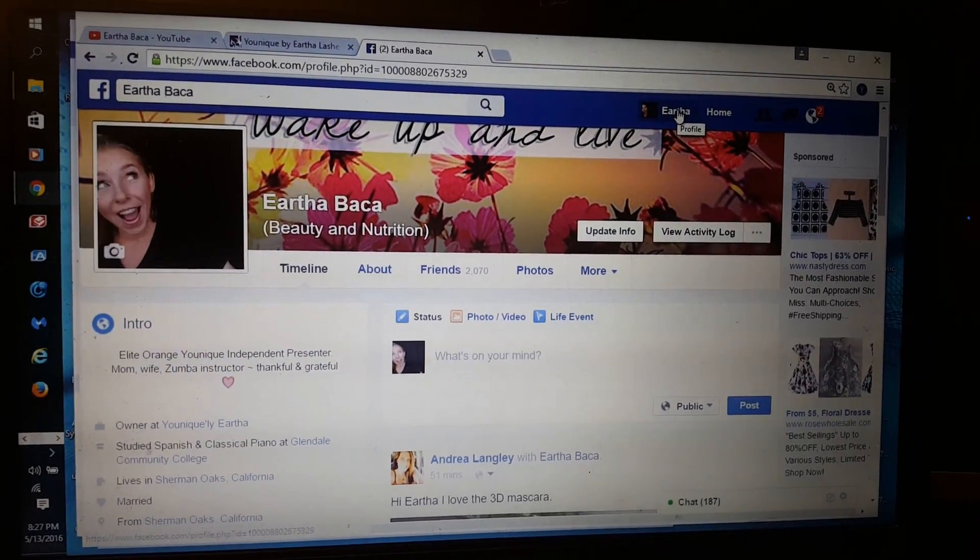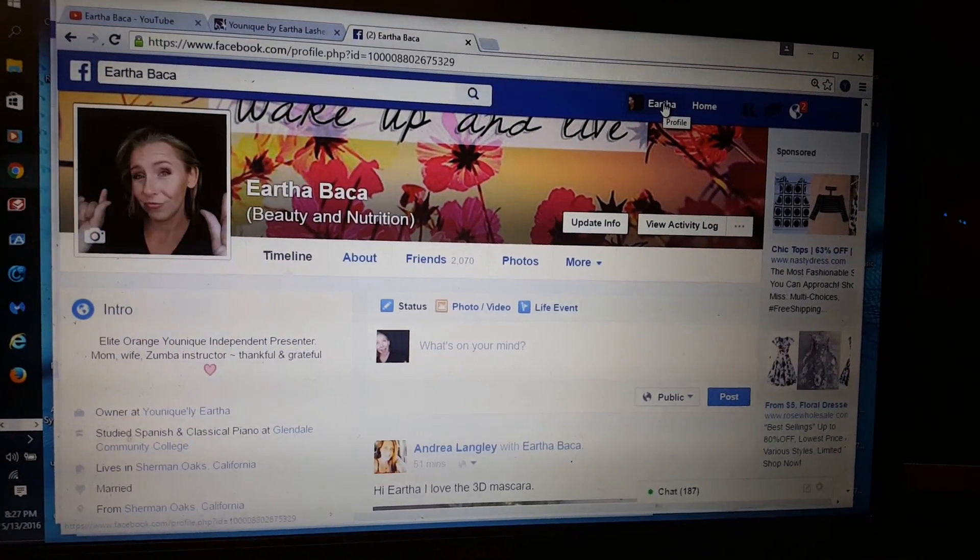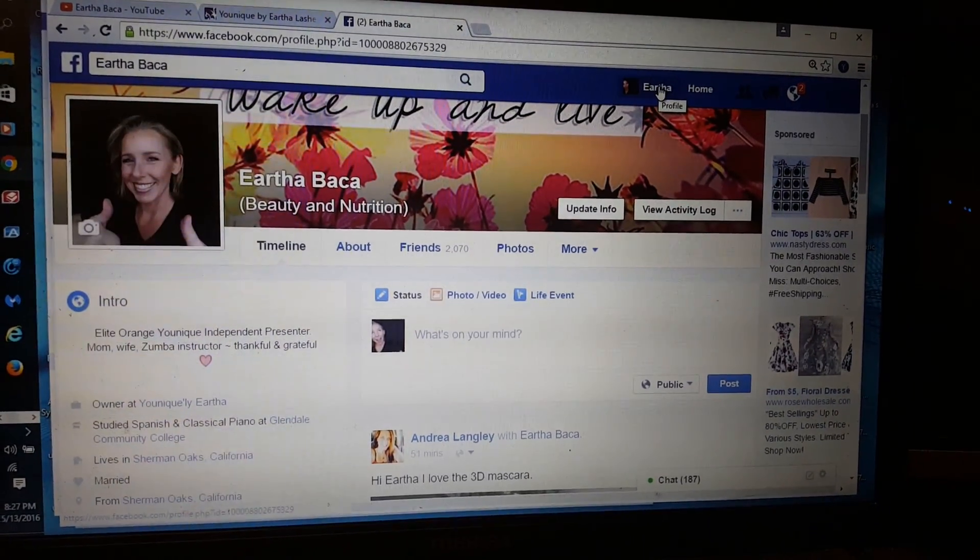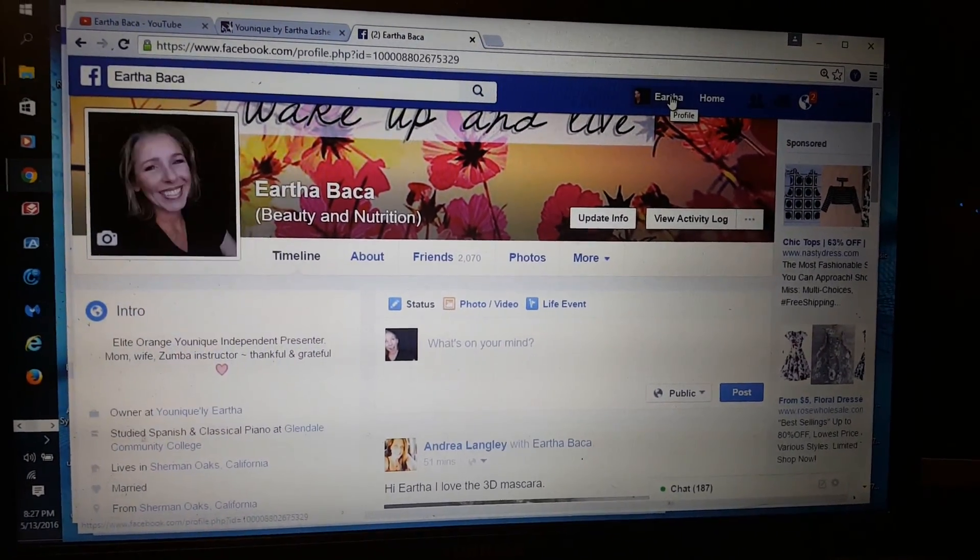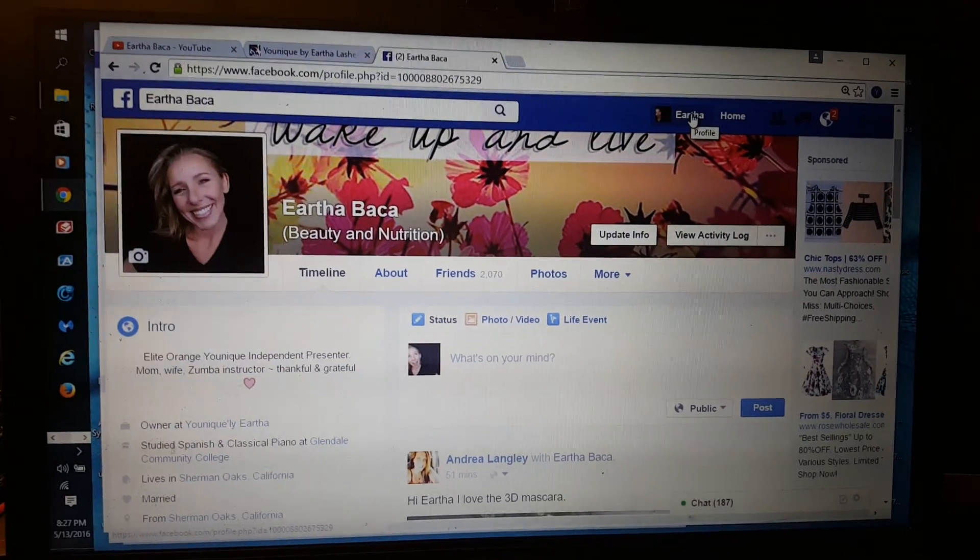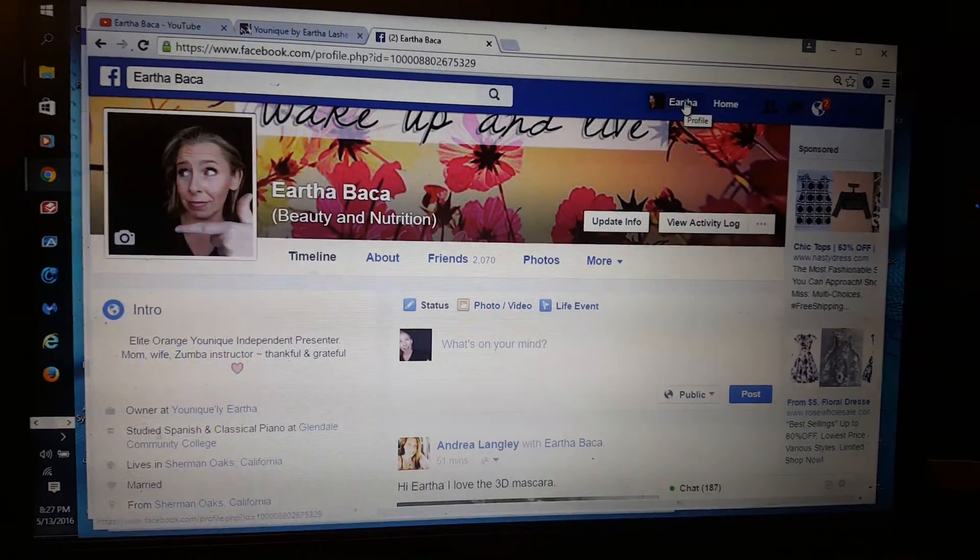Hey, Eartha here. I'm going to show you real quick how to make a Facebook group, which is what we call our makeup blogs.